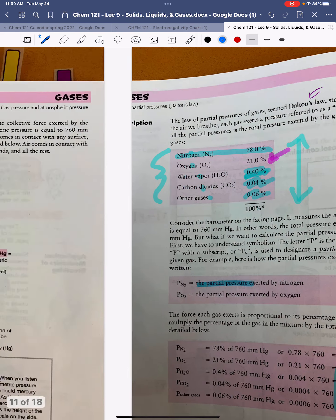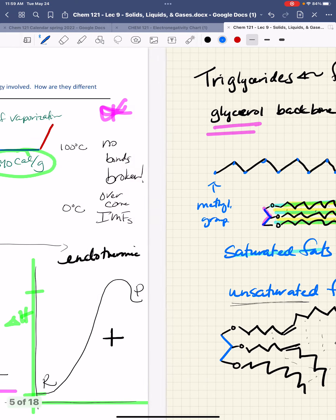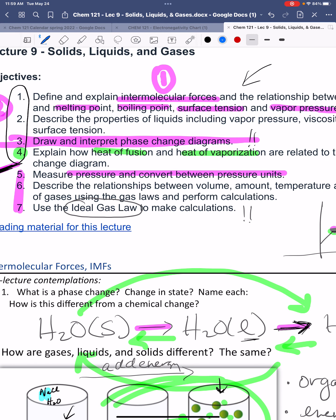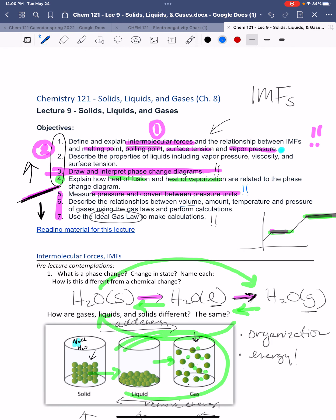We've applied all the laws and worked through the problems. You should be able to convert between pressure units, understand the relationships between volume, moles, temperature, and pressure, apply the gas laws, and use the ideal gas law as you did in the lab. The peanut lab is due Sunday, and the gas law lab will be due soon as well. Thanks, hope you're having a great day!